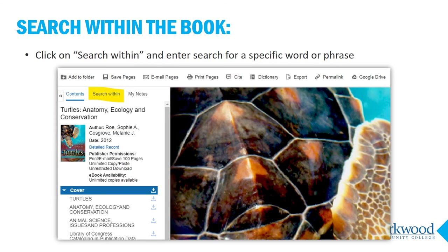In EBSCOhost, the search within tab is right above the front cover image. Click it and a search box appears where you can enter a word or phrase you want to locate in the book. In this example, I would probably start by entering "population" to see each mention of turtle population in this book.